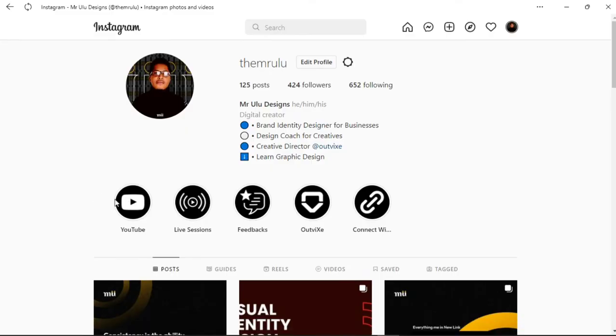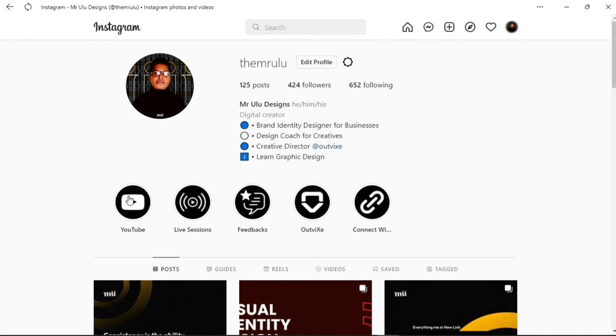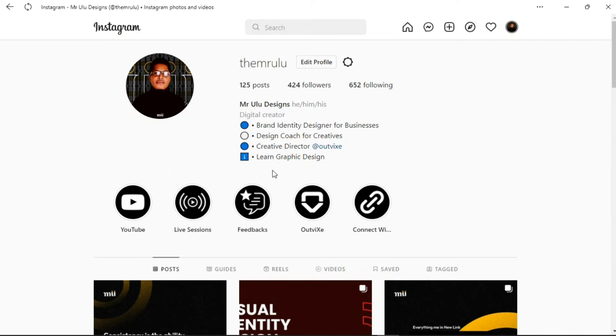Many of us are on Instagram where we use highlights. For those who don't know, Instagram highlights are these boxes or circles we have on our profile page where we see things that are like a shortcut to major aspects of our profile.